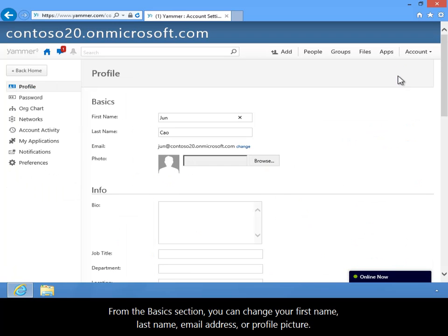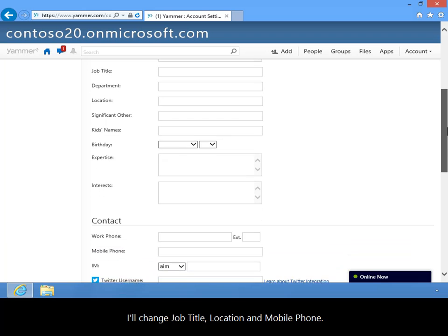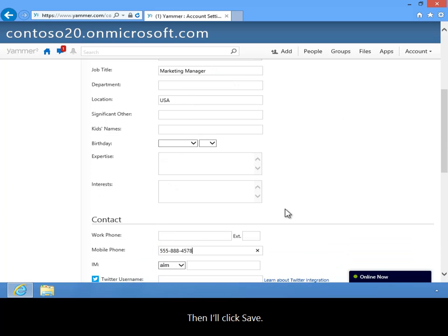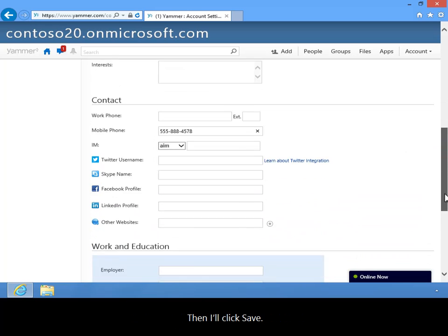From the Basics section, you can change your first name, last name, email address, or profile picture. I'll change Job Title, Location, and Mobile Phone. Then, I'll click Save.